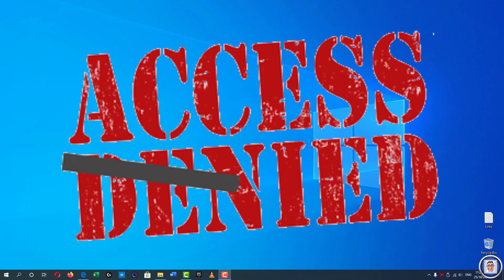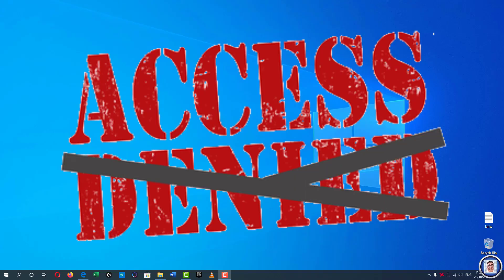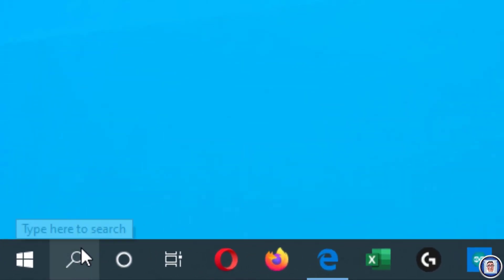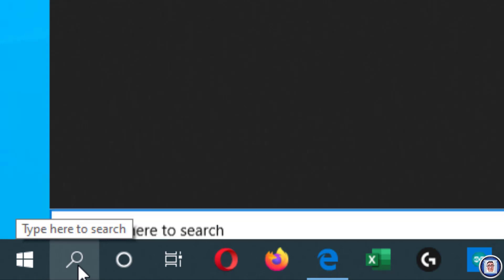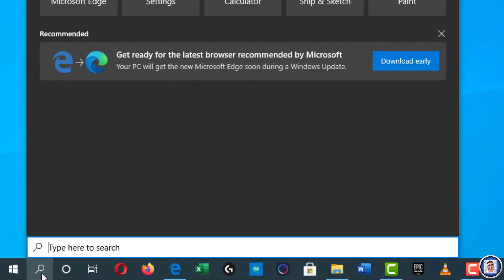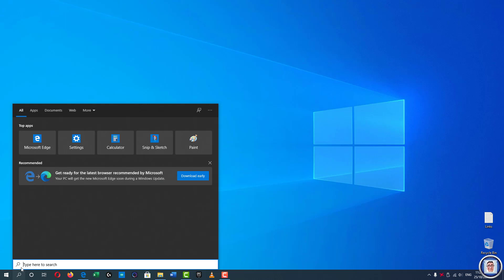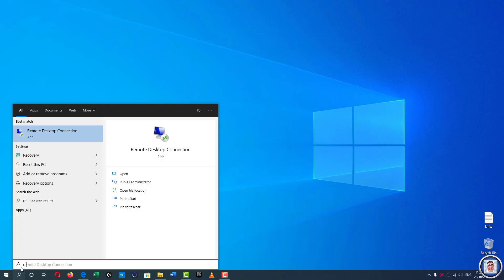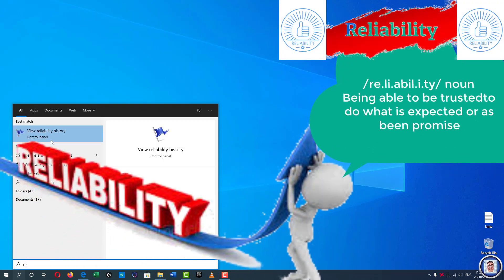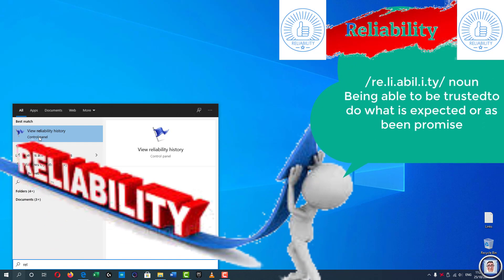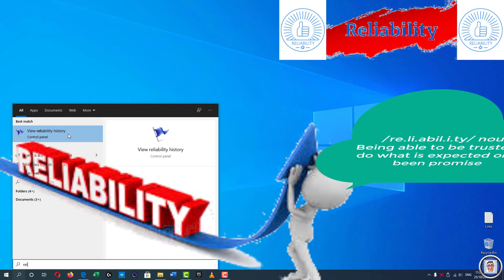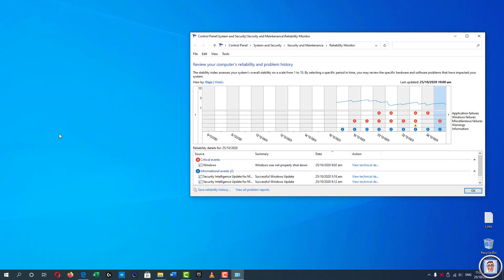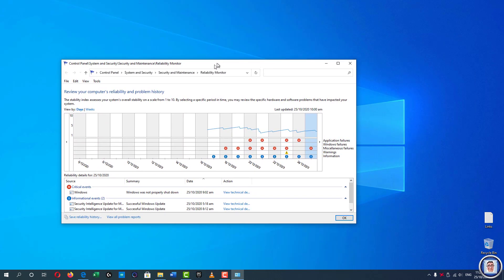The first thing will be how to access it. It's very simple. You press the search here or you can speak if your Cortana is set up, mine is not. You click here and you type REL and normally this appears. If it does not, you can continue to type Reliability History. Once it's there, you can simply click on that and this window will appear.